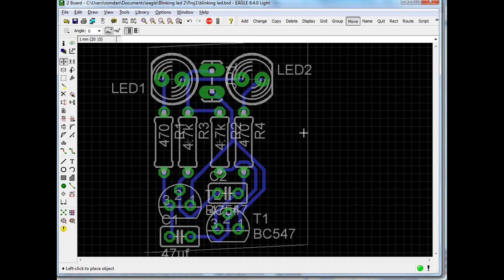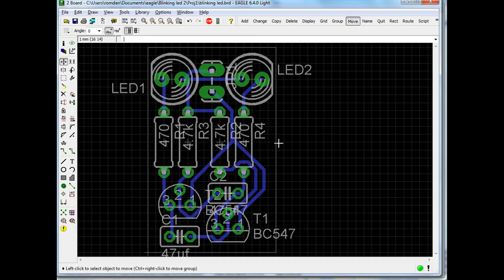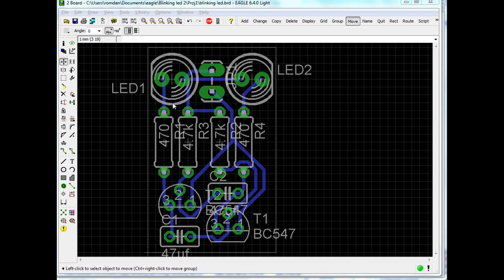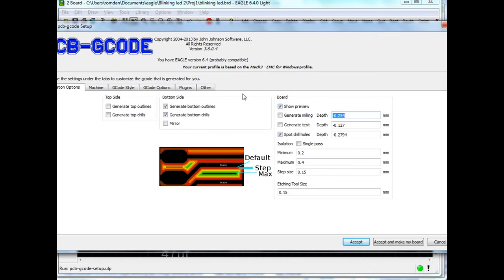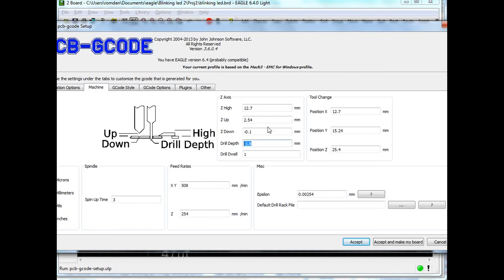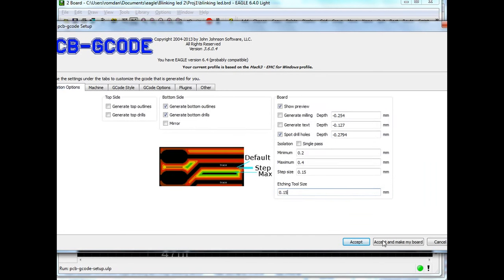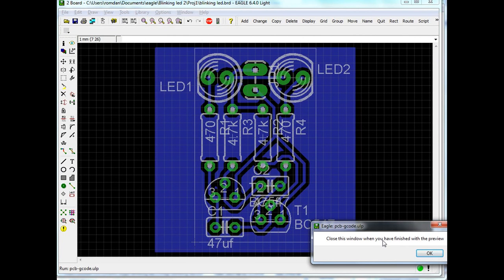Perhaps not the prettiest layout, but it works. Let's move the board in a little bit. We have a finished board — it measures 16 millimeters one way and 26 millimeters the other way. Pretty decent. Next part is to actually generate the G-code. You run the ULP and run the PCB G-code setup. If you're running it the first time, you set the milling depth, text depth, spot drill holes, and some distances. I use 0.2, 0.4, and 0.15. The etching tool size I use is between 0.1 and 0.2 depending on how deep I go.